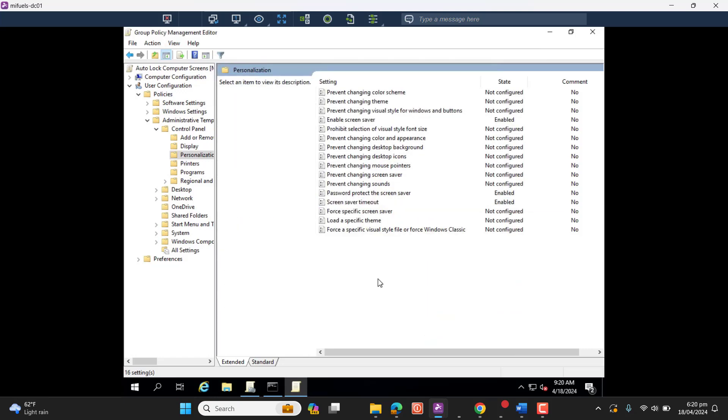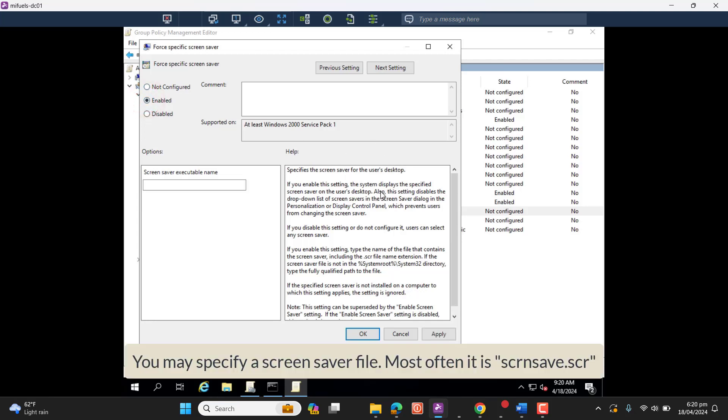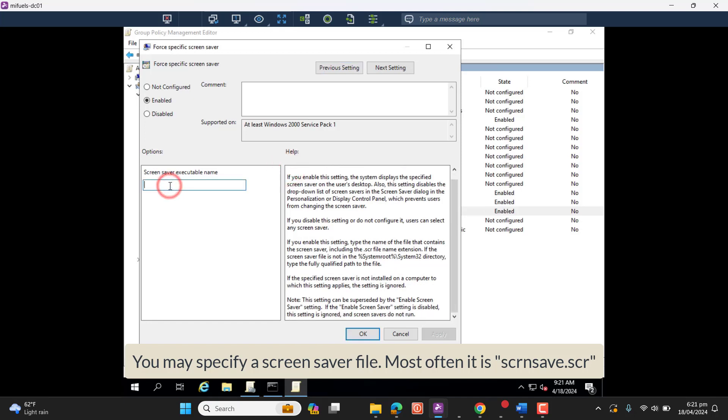Here you can also specify screen saver file, the screen saver you want for your users. When the screens get locked, they will get screen saver on their display, the specific screen saver that is defined by you. You can give screen saver file format that will be shown on the video screen.